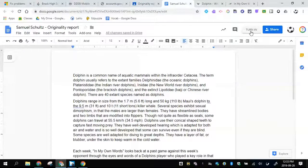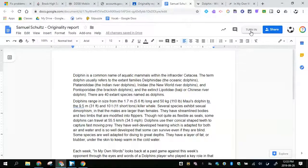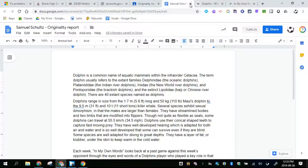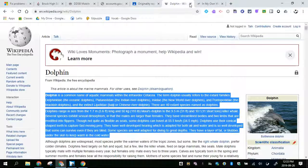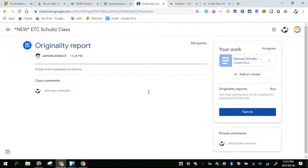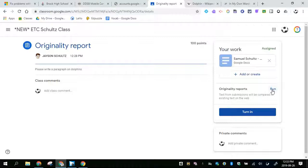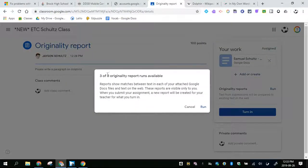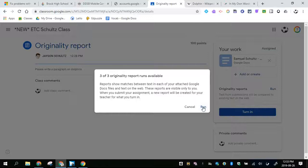What I'll do now is I am going to run a report. So I'm going to close this out, go back to my Google Classroom. We'll notice on the right hand side it says originality reports, and so I'm going to run this report. It says that I have three available, so I'm going to run the report.